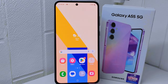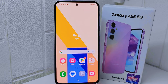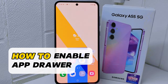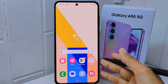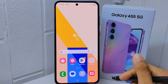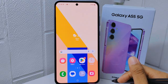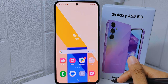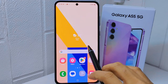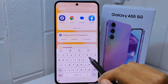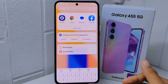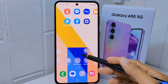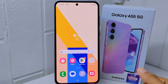Hello everyone. In this tutorial, I want to show how to enable the app drawer on a Samsung Galaxy A55 5G device. Knowing how to enable the app drawer provides you with options for organizing and accessing your installed applications. It also keeps your home screen clutter-free by storing all your applications in one place, which can help you find and launch applications more efficiently.